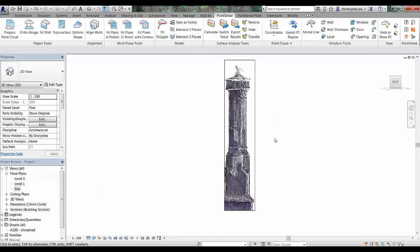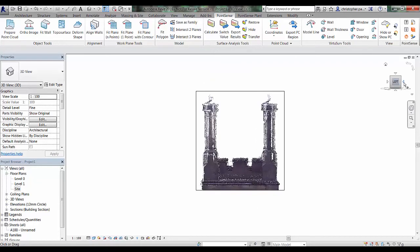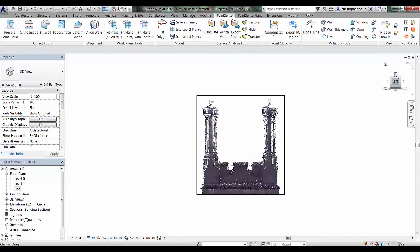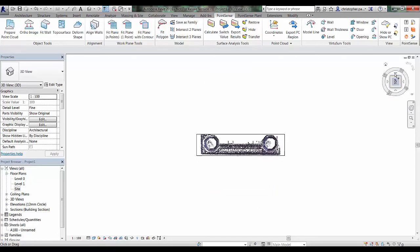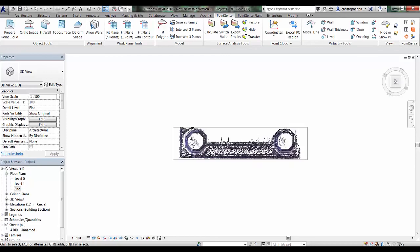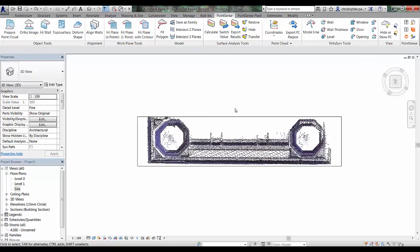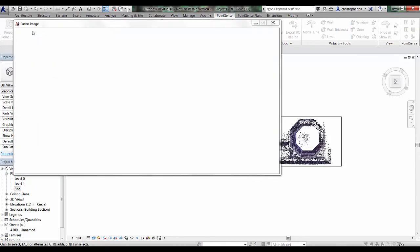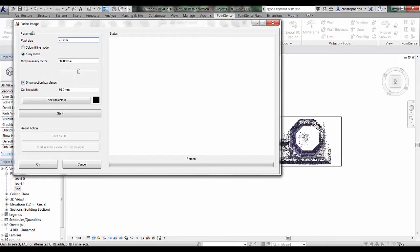If I just orientate the 3D view round to the side, possibly it would be best to do the top first or a plan view. We can just zoom in again on here and we can go back to ortho image. We'll run using the same settings we did before, which was about 1000 I think. Just press start.